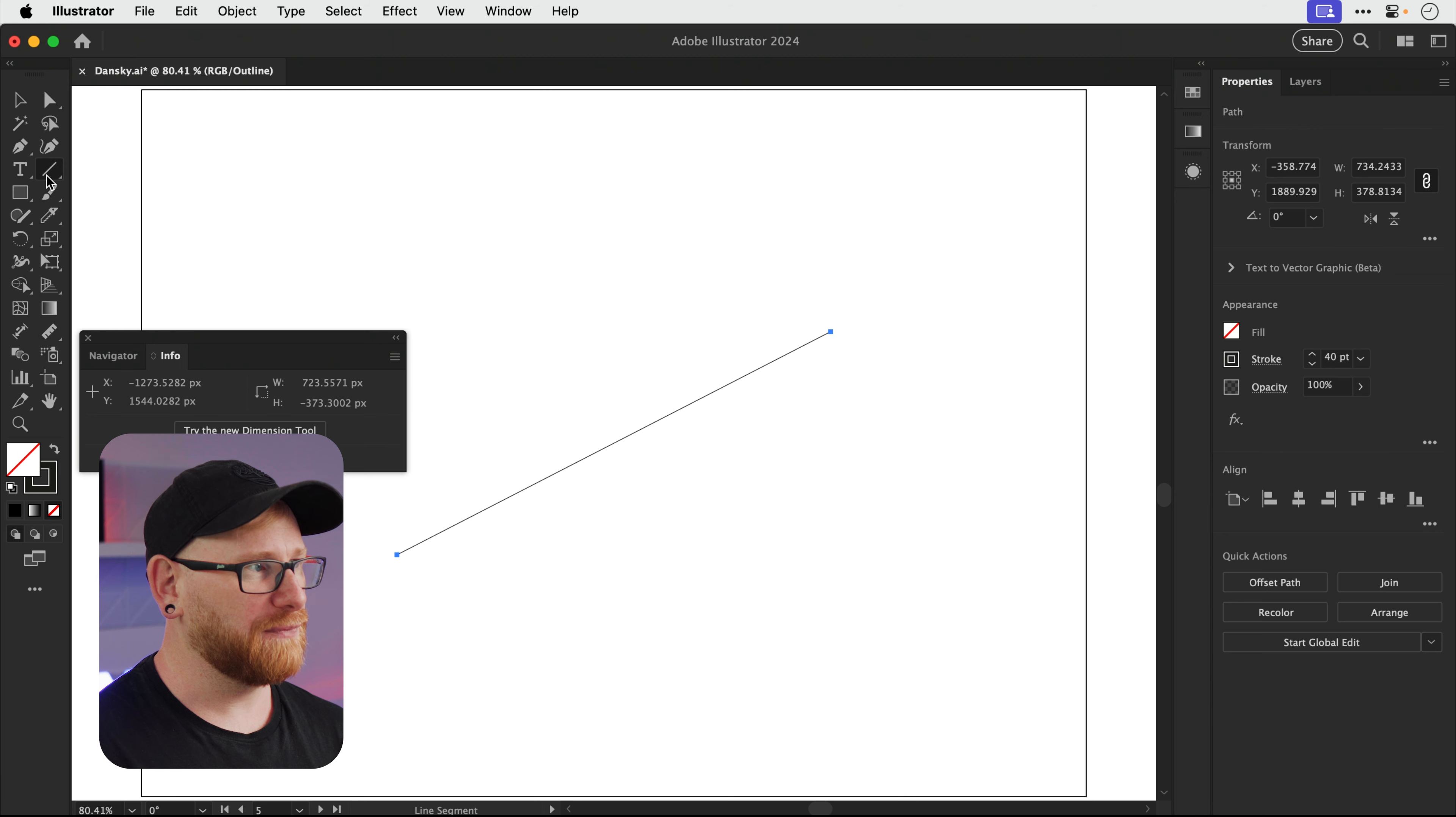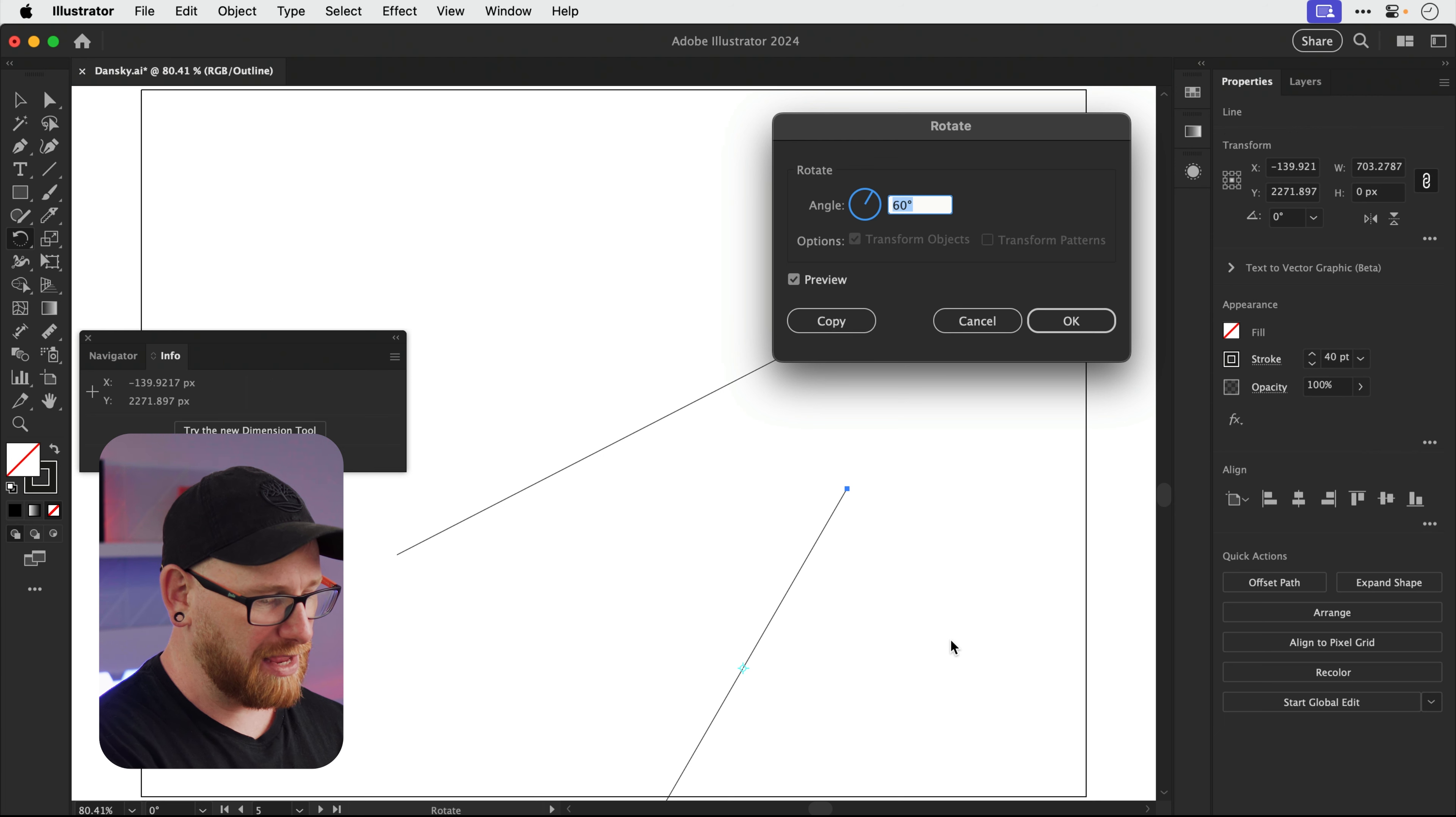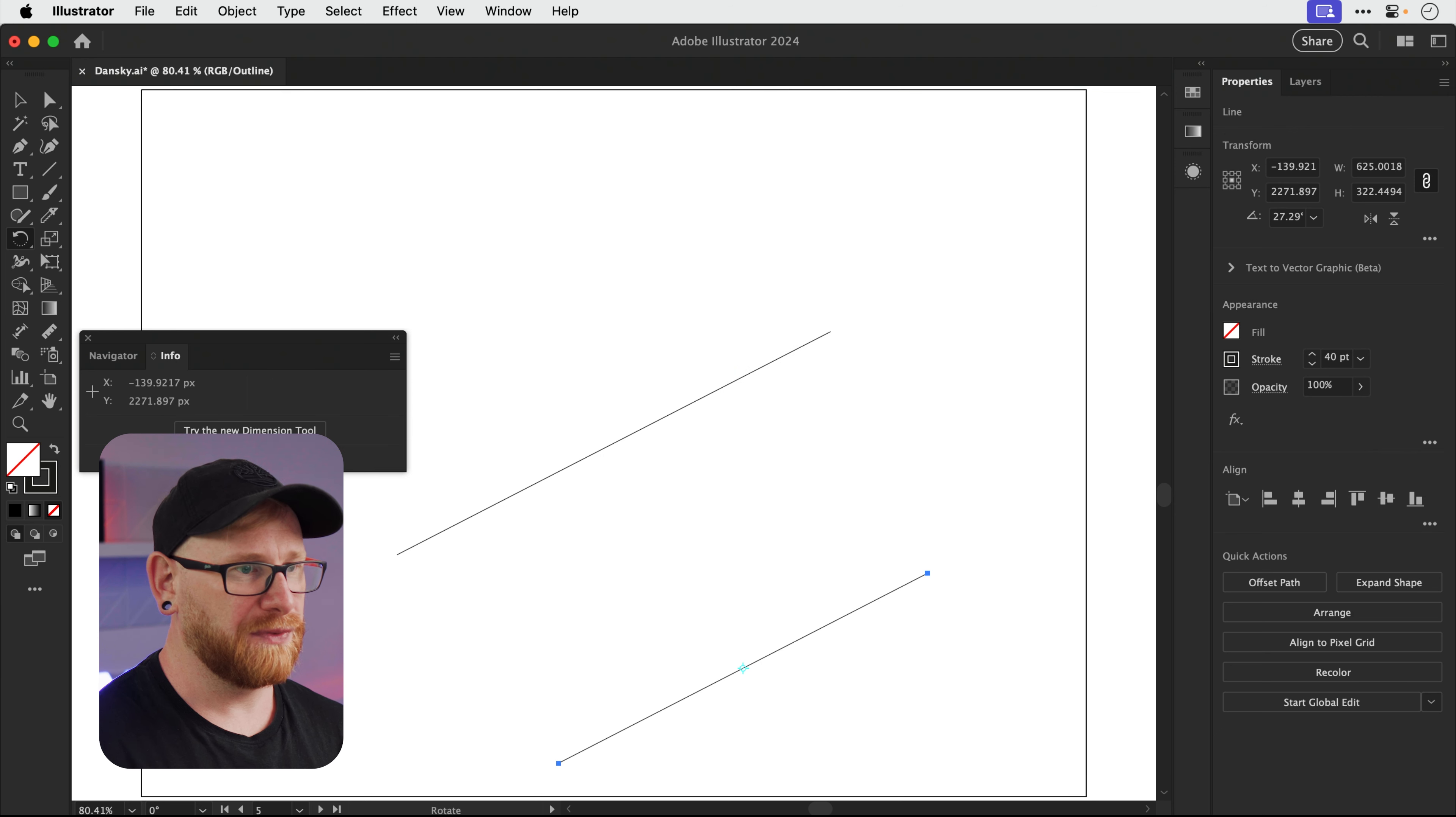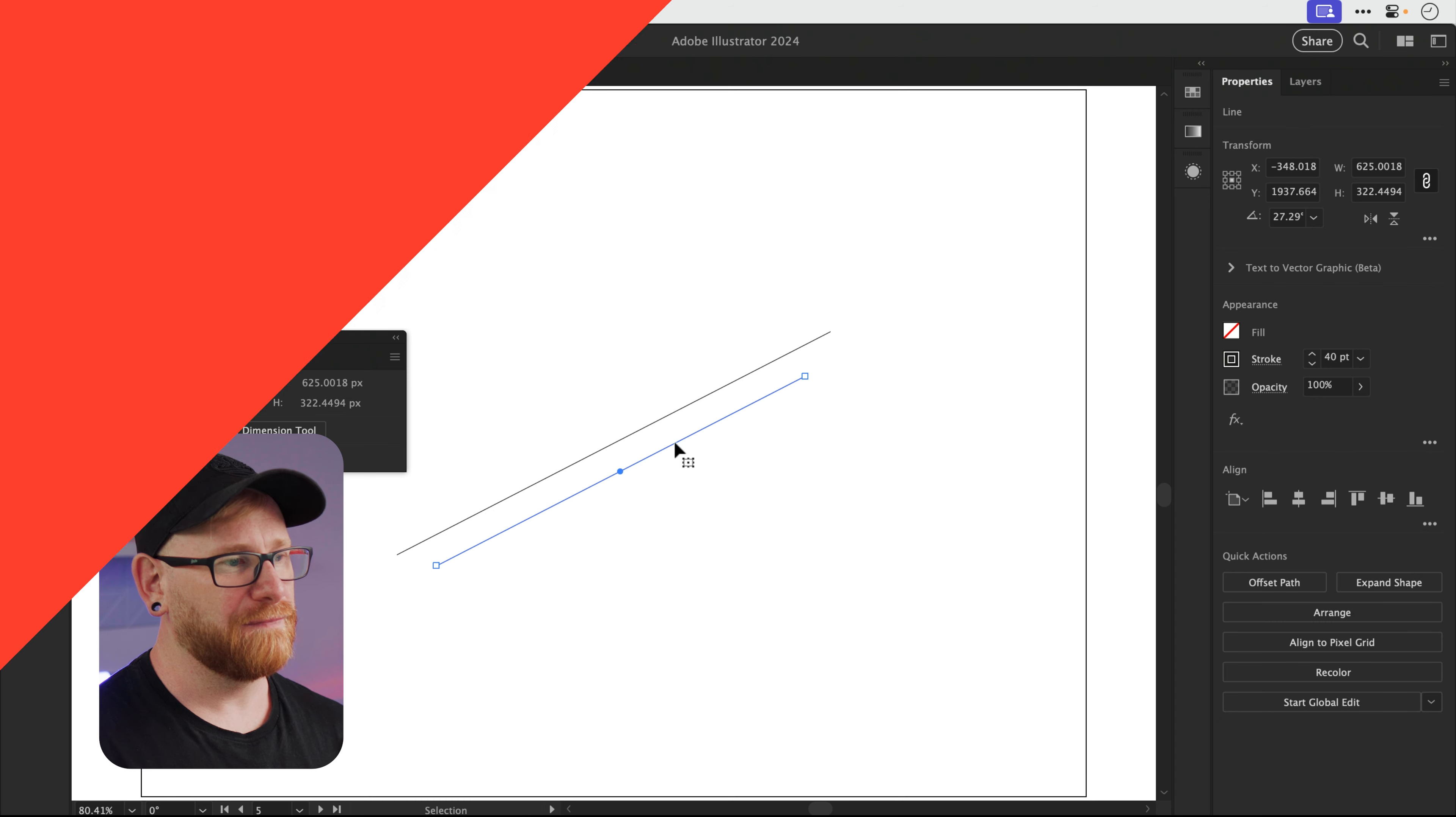So to check that, let's create a horizontal line. Press R for the rotate tool, Return, type in 27.29 and press OK. And there we go. Put those together, we have a line at exactly the same angle.